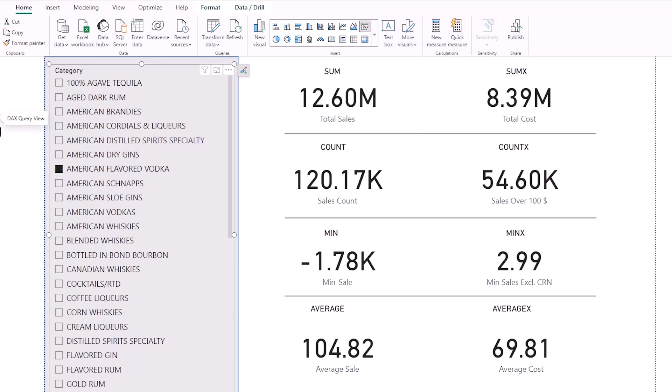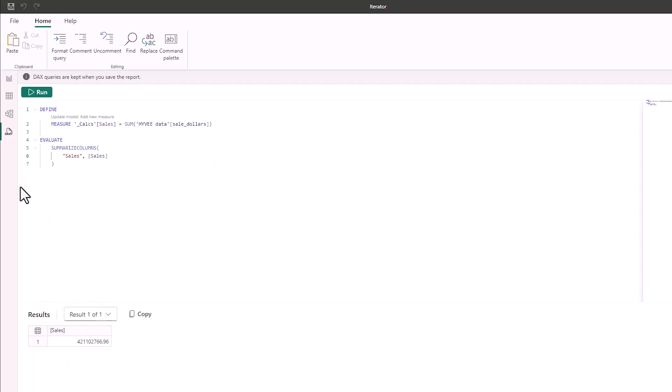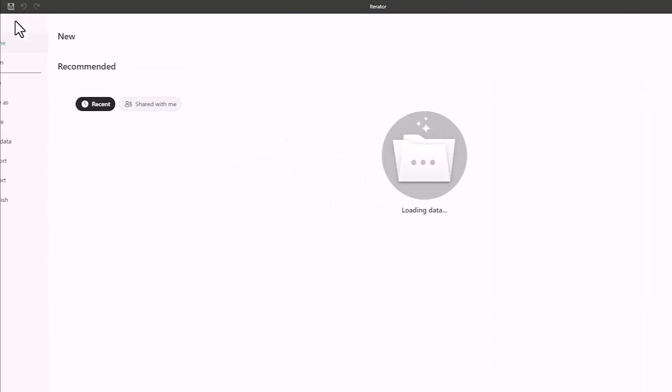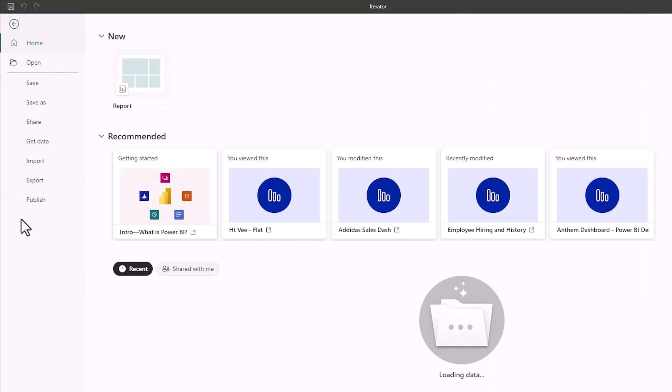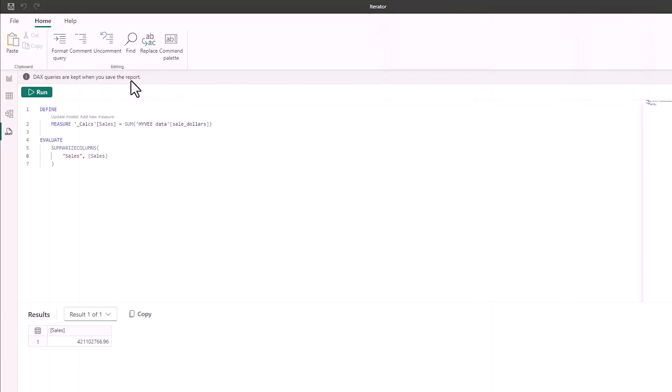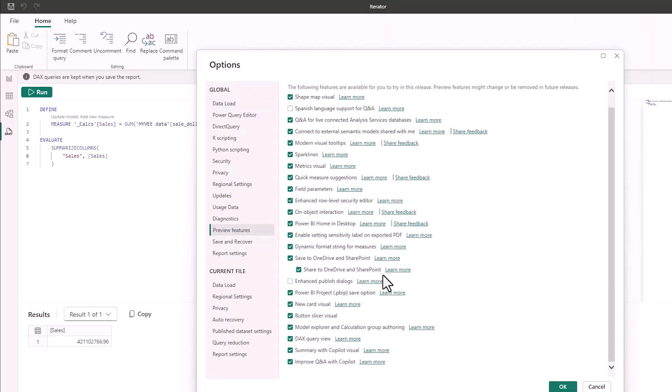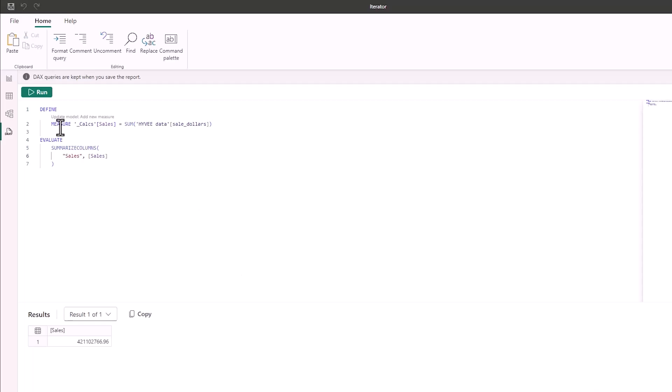So we're going to get going in here in something called DAX Query View, and this is a great place to make your measures. Now it looks a little bit scary at the start, but it's fine once you just wrap your define and evaluate functions. You can just start adding measures in here. If you can't see this DAX Query View, go to file, go down to options, choose your options, and then you want to choose preview features, and then within preview features you'll see that DAX Query View in here, and that will pull it up.